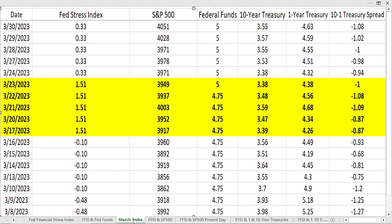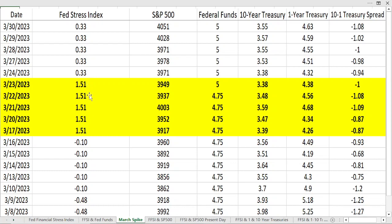This was around March 20th–21st. We can see the Fed Stress Index was at a level of negative 0.1; before that, 0.48 and 0.1. Negative numbers mean below-average levels of stress — good for the stock market. All of a sudden, for four to five days, from March 17th through March 23rd, we saw a spike up to 1.51. The S&P 500 was at 3,960, 3,917, and ended this period around 3,949 — the stock market really didn't even notice.